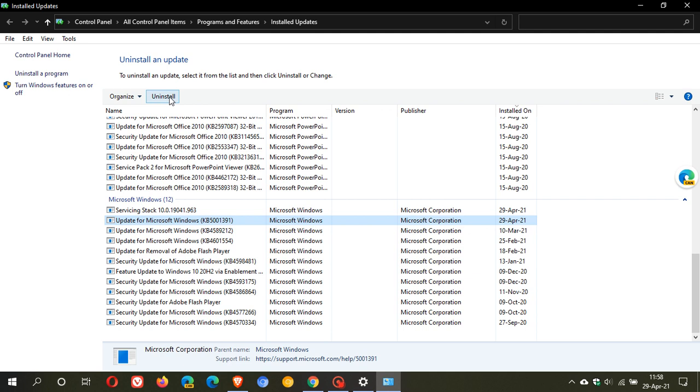And then obviously, if you've created a restore point as well, then you have an extra safety net if there are any issues with the update, which I hope there are not any with this latest optional update.